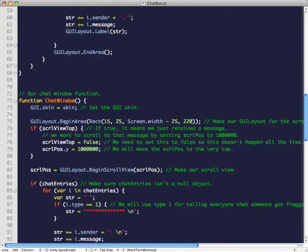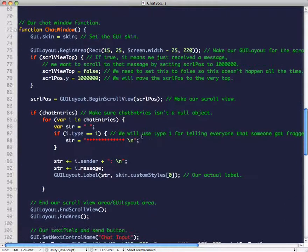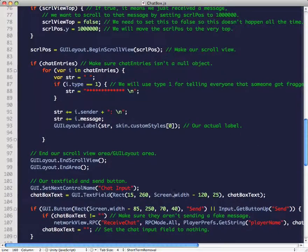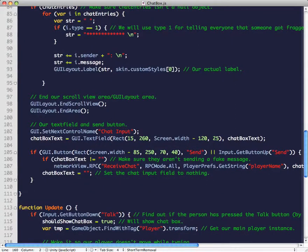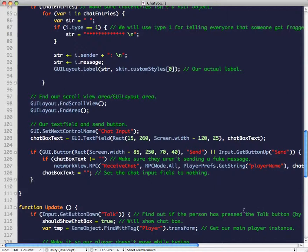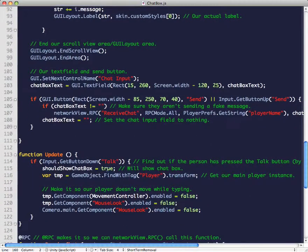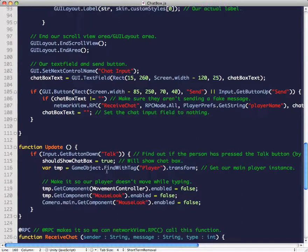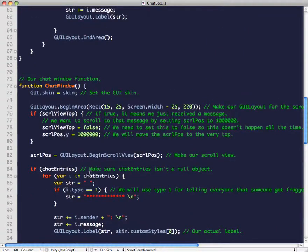The chat window draws up to 20 entries, and we also have a text field so that the person can write something and send it. In the update function, we have Input.GetButton 'Talk' — by default the talk button is T. If a person presses the T key, it'll show the chat box, and if they want to hide it again, they press the close button in the chat window function.